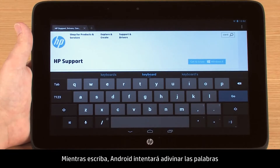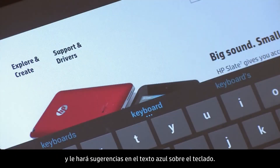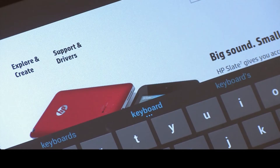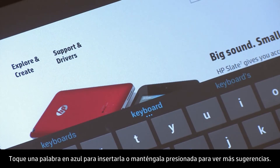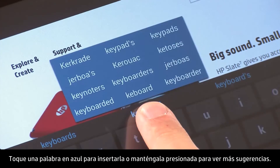As you are typing, Android will try to predict words and will give you suggestions in the blue text above the keyboard. Touch a word in blue to insert it, or press and hold to show more suggestions.